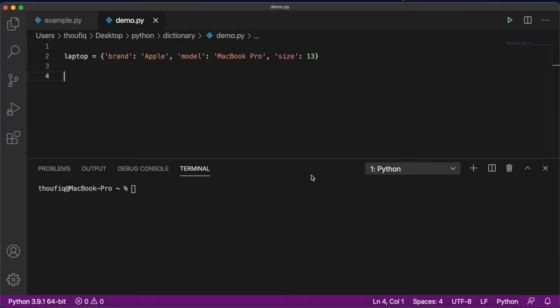In this video, let's talk about dictionaries in Python. A dictionary is a data type in Python which can consist of multiple values. Each value stored in a dictionary will have a key associated to it. A key in a dictionary is not similar to indexes in a list, because an index in a list will always start from 0 and will always be an integer, whereas a key in a dictionary can be an integer, a floating point number, a string, or a boolean value.